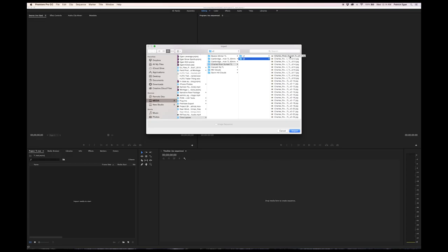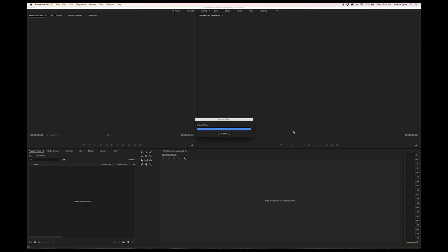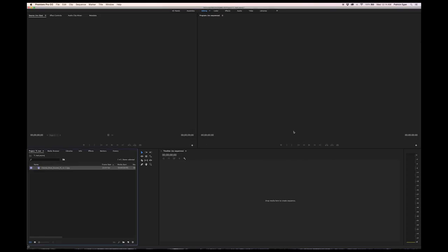Select the first image and if you had Lightroom sequence them like I told you to, you should be able to check this little box that says image sequence and that will bring the entire sequence in, saving us a bit of time and trouble.